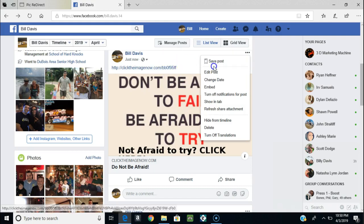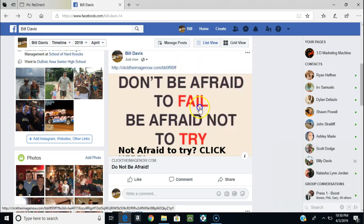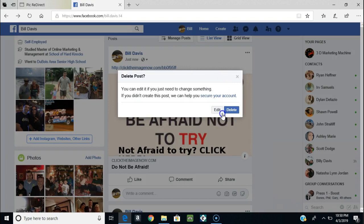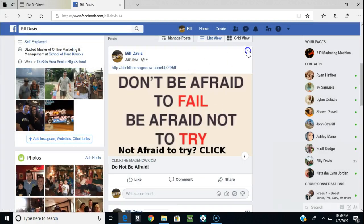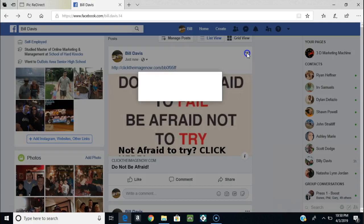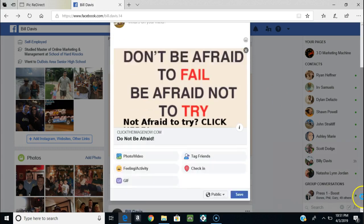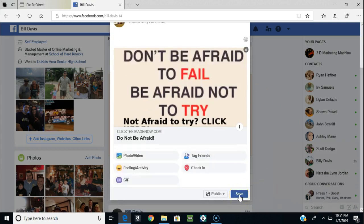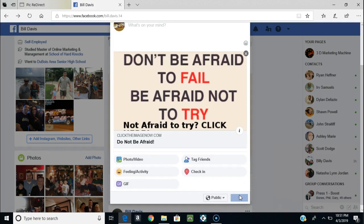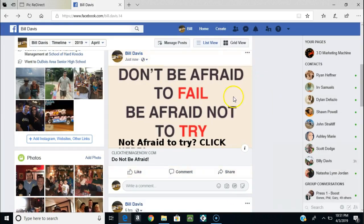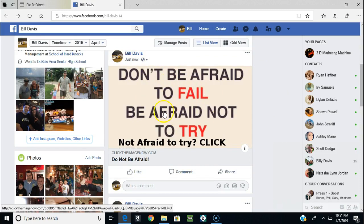I can also back that link out of there. Now if I want to, I can just back this out. Since that picture is there now, it actually is the link - the picture is the link now. So the picture stays, and I can have all my ad copy right in the picture itself.